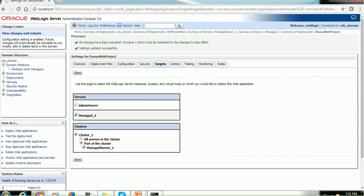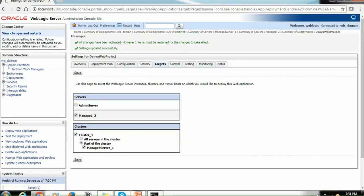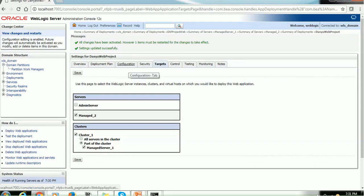Where you can see. So you can go to the deployment section. I will show you that quickly once it is saved. So if you see it. So these are the configuration available at project level. How do I know it's a project level. You can see at the top. Here it's a DynaWebProject. So it's nothing but the name of project. And for that project we have the overview. Deployment plan. Configuration. Security. Target. Control. Testing. Monitoring. And notes.